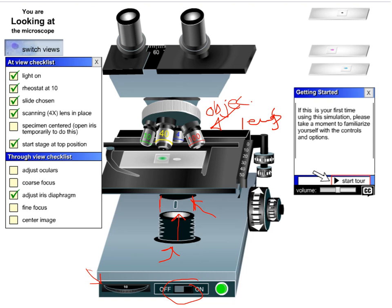Another thing to set up is the diopter adjustment — these two pieces need to be adjusted so that both eyes are seeing in the same focus. You click on the button to do that. Don't worry about memorizing all my directions; you can absolutely figure this out by trial and error. I myself figured it out by trial and error — I found this online and decided it's a useful experience for you. One of the things you need to submit is the at-view checklist.